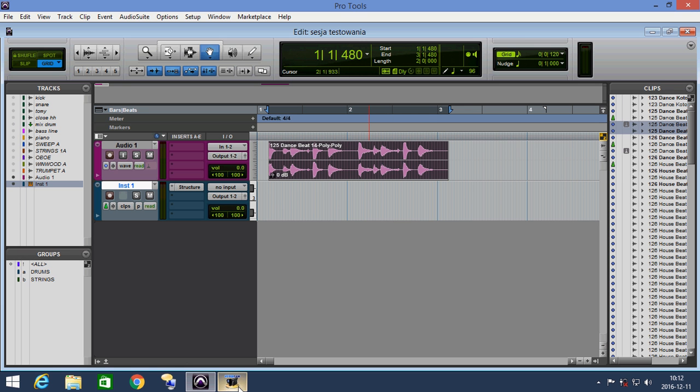If we want to slice our sample, of course we can do this very easily in Pro Tools. We can choose and select the clip.